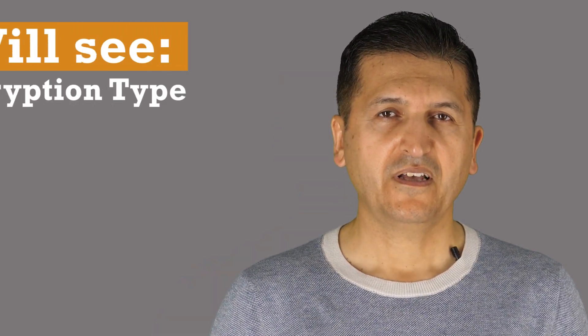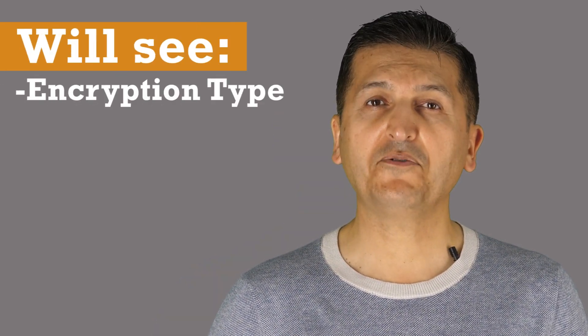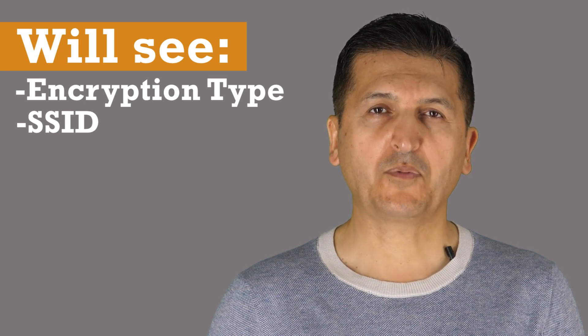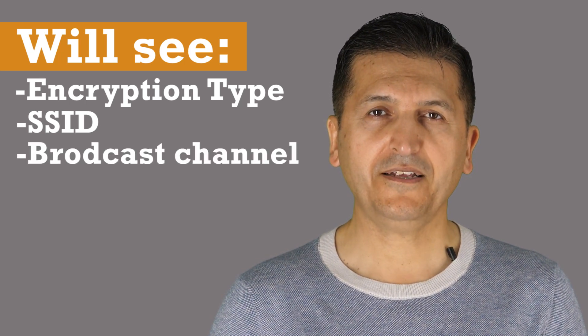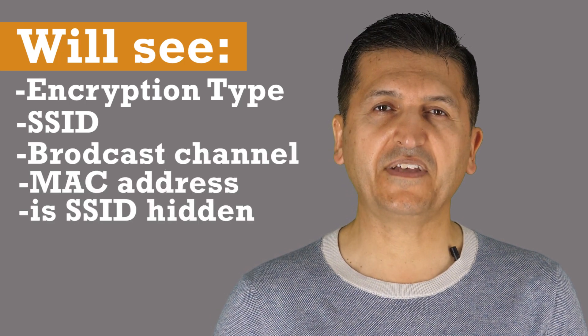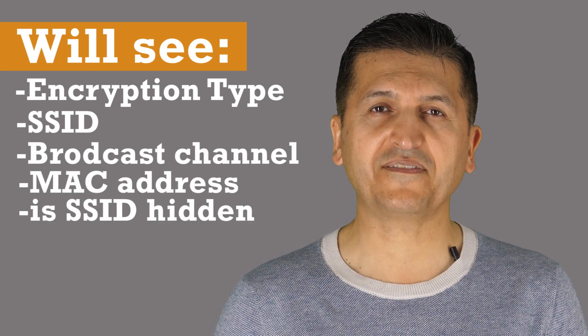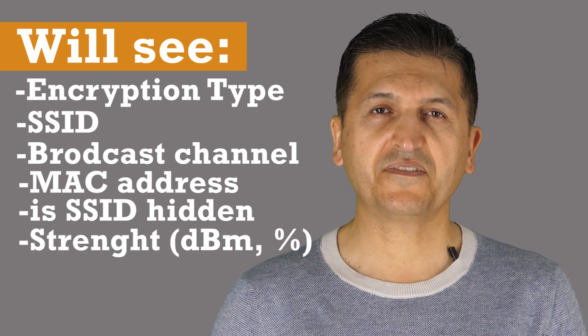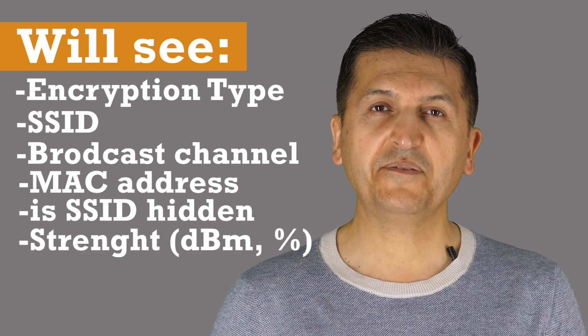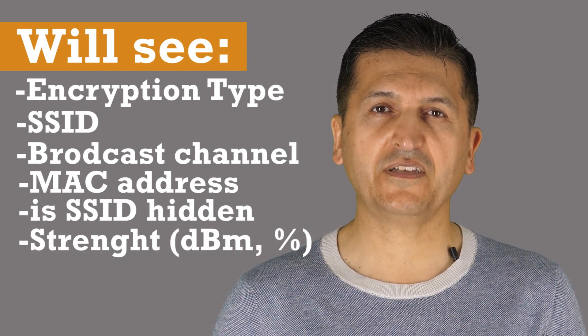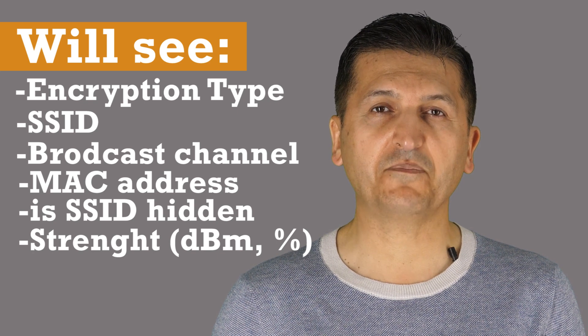This is a basic feature that will display all the available WiFi channels in your surrounding. You will be able to see the encryption type, the SSID, the broadcast channel, the MAC address, if that access point is hidden or not, the signal strength in dBm, and I have also created a function that displays it in percent.